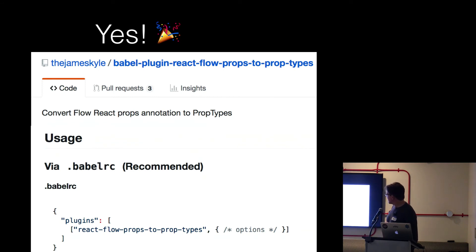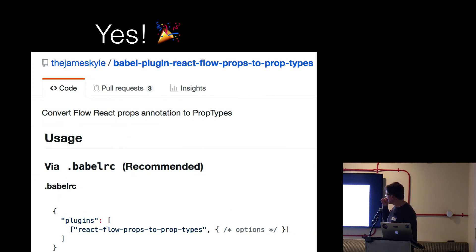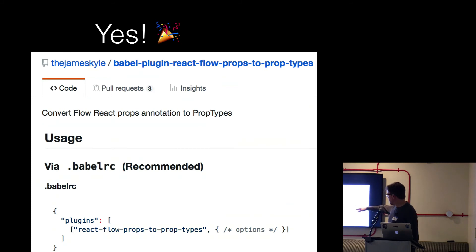And out of that whole plugin react-flow-props-to-prop-types. And this is by thejameskyle. There's another plugin, I think, with a very similar name, but James Kyle is a Babel contributor. So I figure this is a safer bet, most likely. So you add it to your plugins in your babelrc.